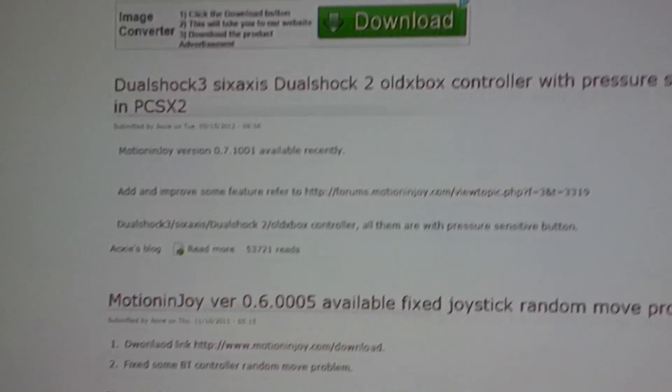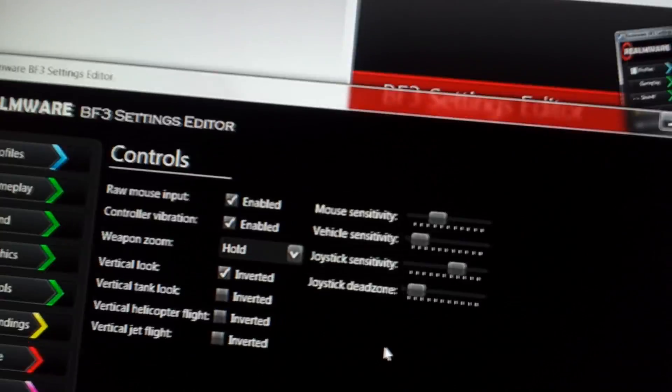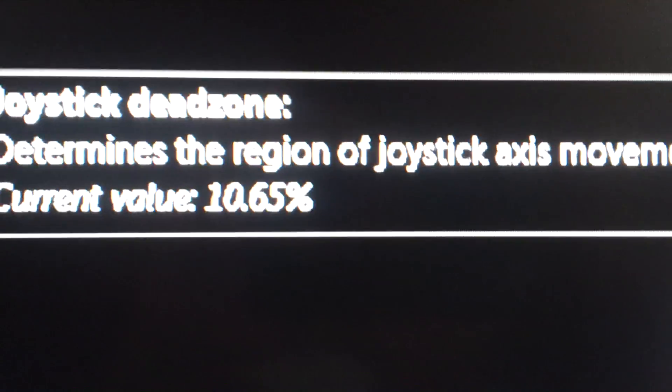Inside these settings, you can change the joystick dead zone. I have my dead zone set for the game to 10.65XX.